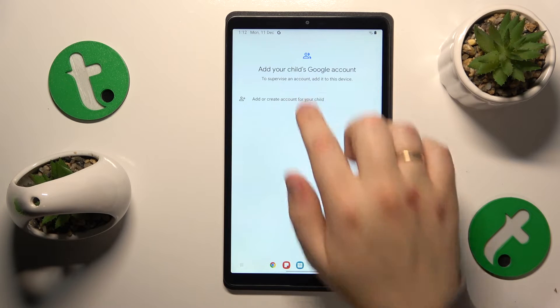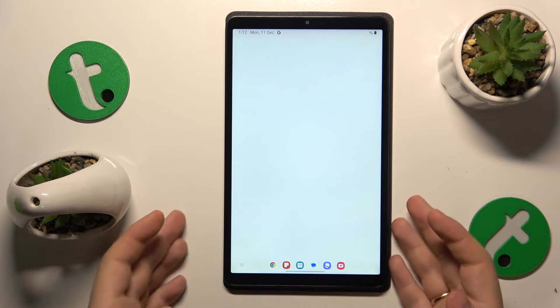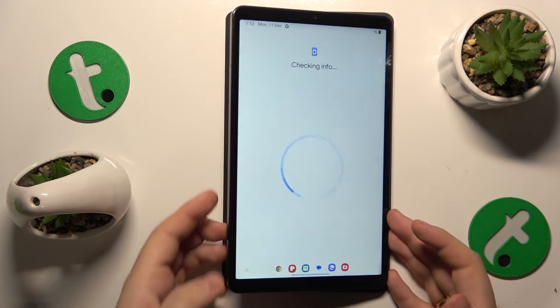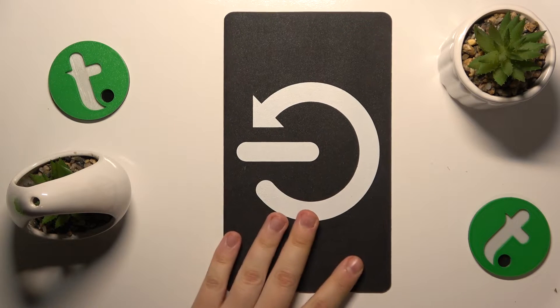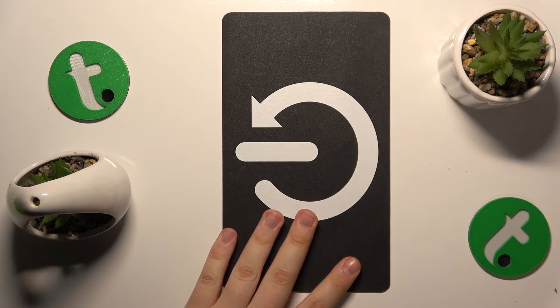Now we need to sign into the child's Google account. Let me quickly do that off camera.